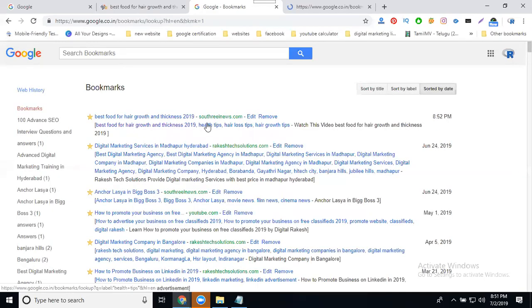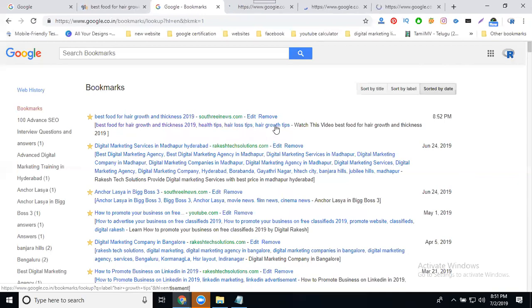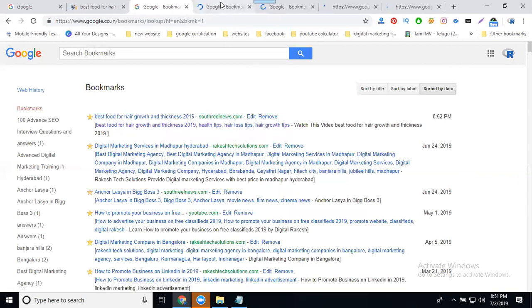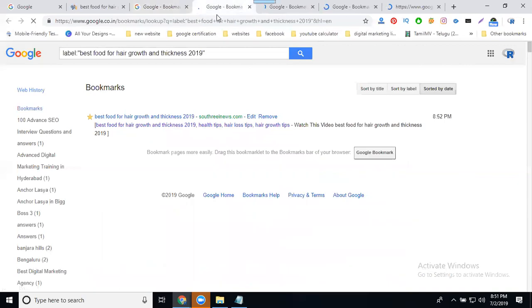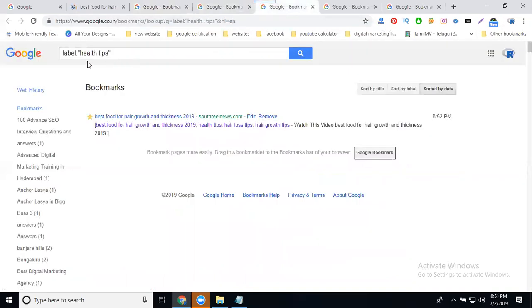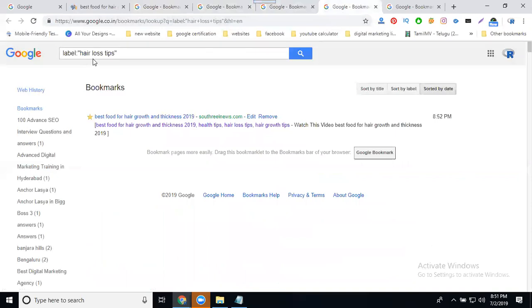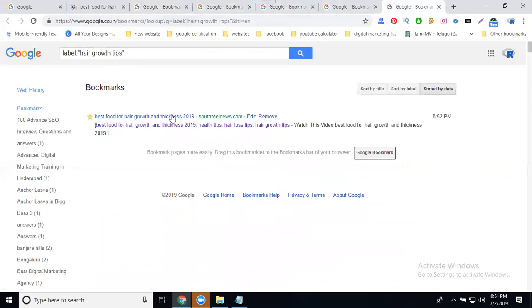First keyword: best food for hair growth and thickness. Second keyword: healthy tips. Third keyword: loss tips. Fourth keyword: good tips. The destination will be your website.